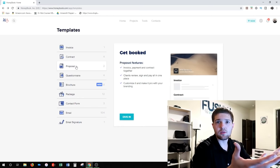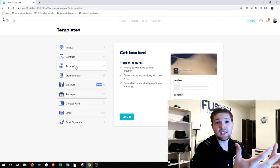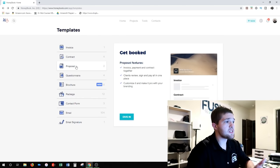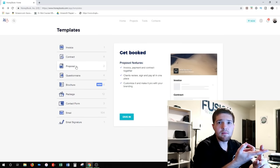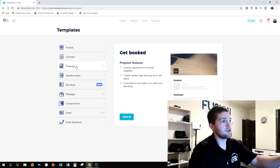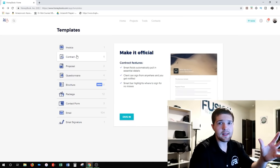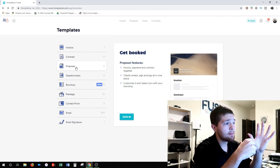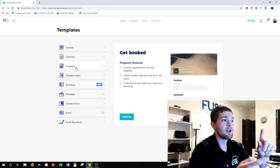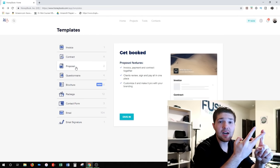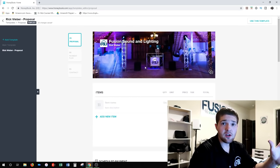After you've sent a client a brochure, the next logical step is you meet with them, pitch them, or sell them, and now it's time to book them. You can send them a general invoice and a general contract — there are templates for both. But what I really like about HoneyBook is the option to send them a proposal, which is an invoice, a contract, and payment all together.